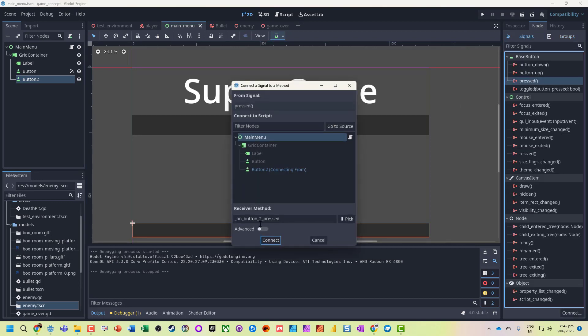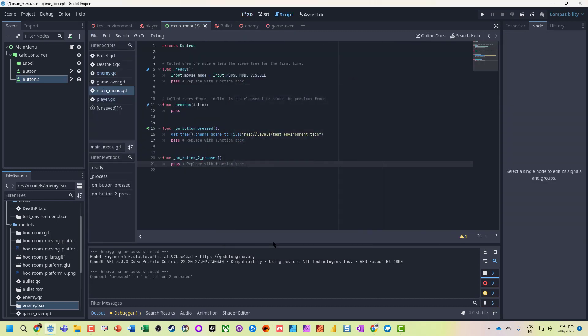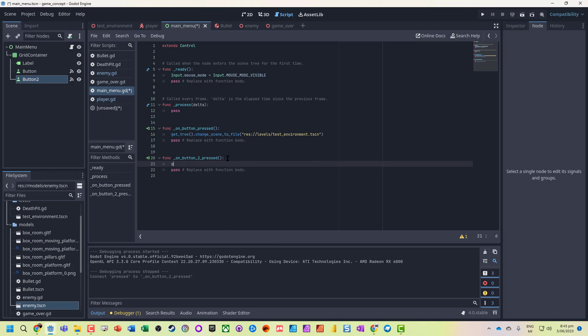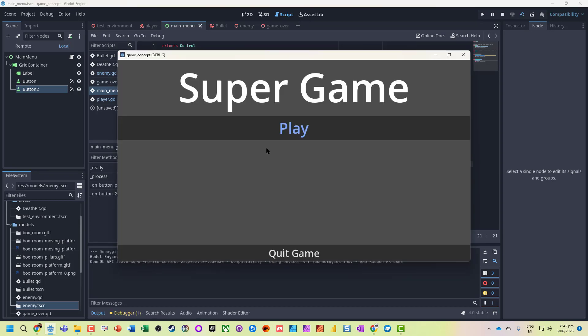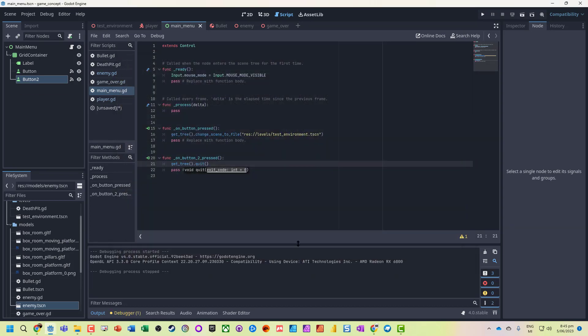When the button's pressed, I'm going to run some code on the main menu, and we're going to do get_tree().quit(). Let's test that, and our application quits. Nice quick easy way to get our application to quit.